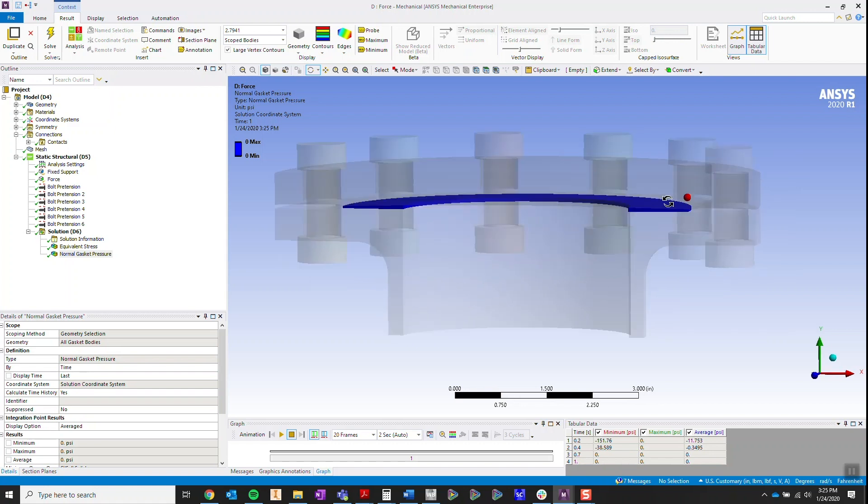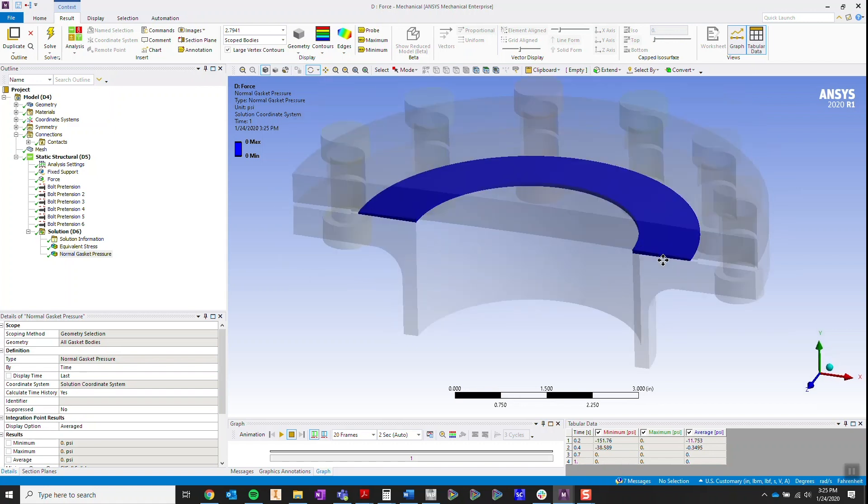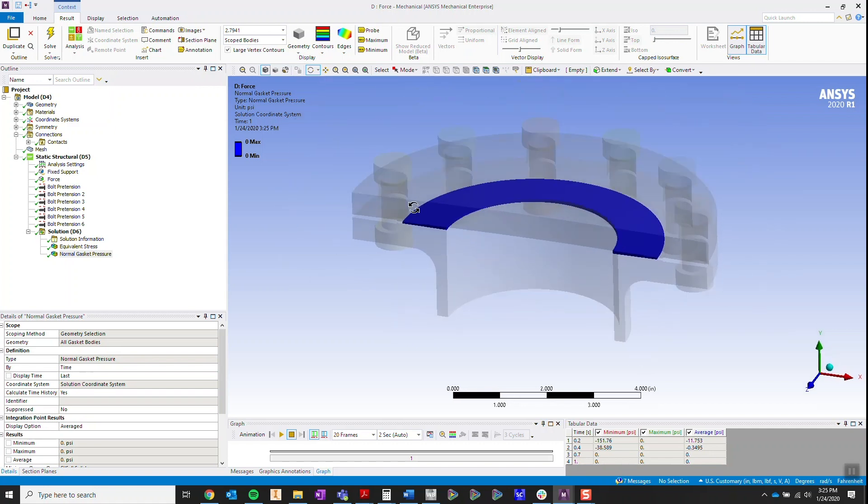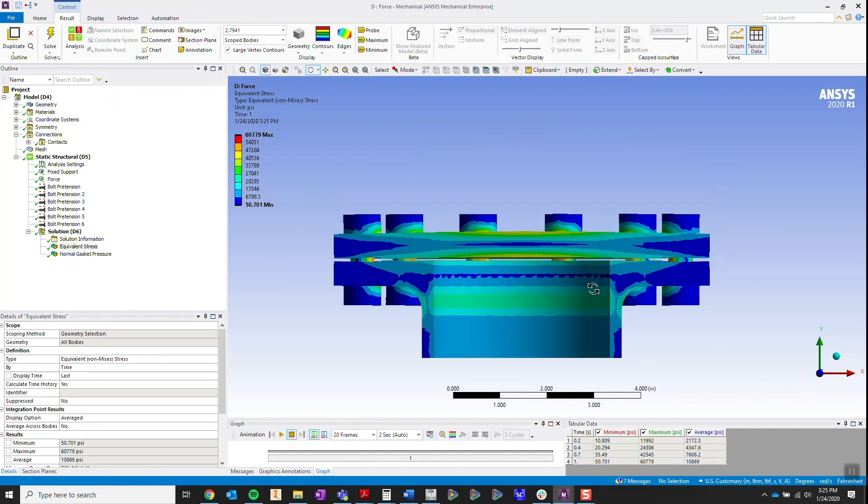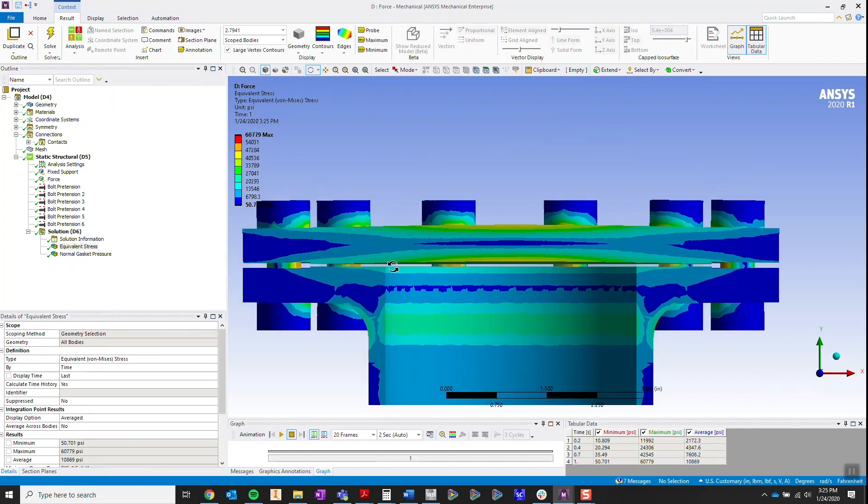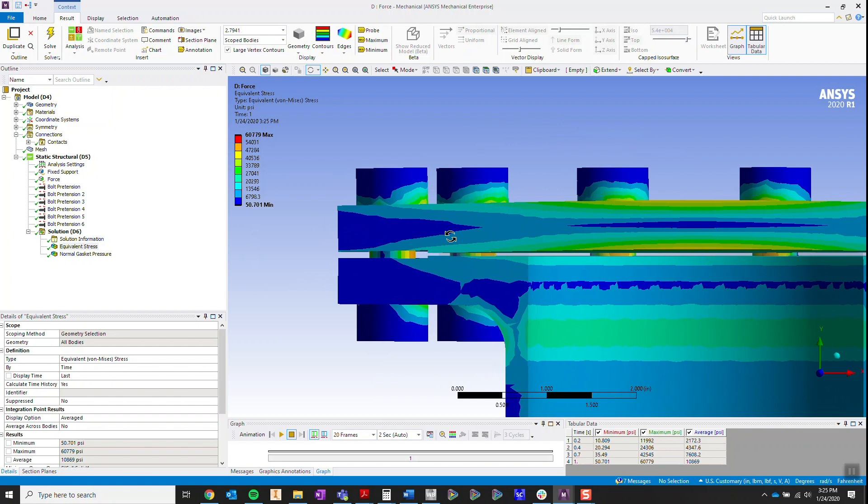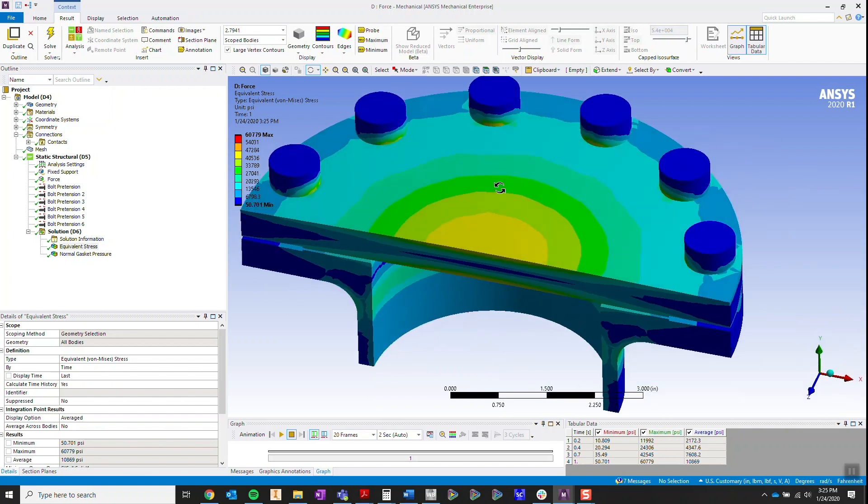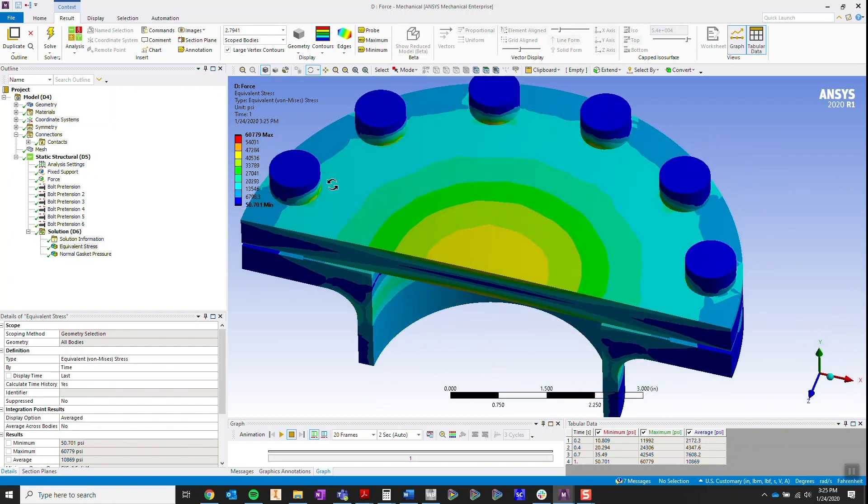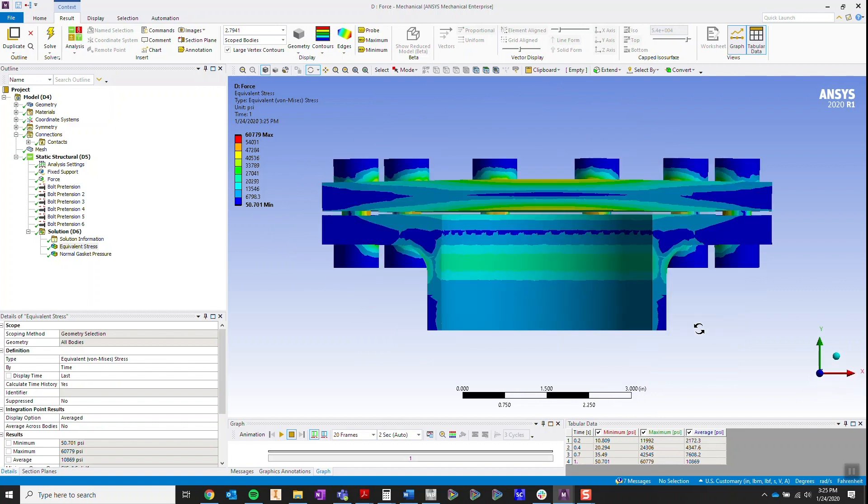So that's why bolt pretensioning is important. We want to observe the stresses in the bolts themselves. Have the bolts failed? Have I applied enough bolts? Did I size them correctly? And we want to see how it affects our design when it's under loads.